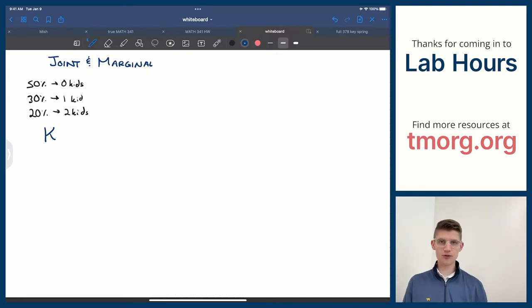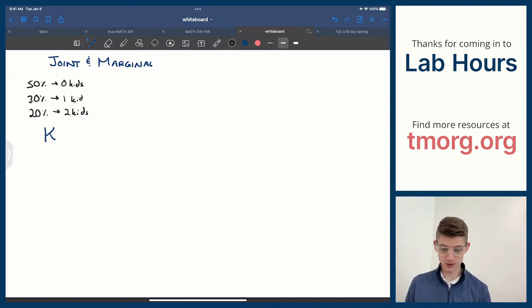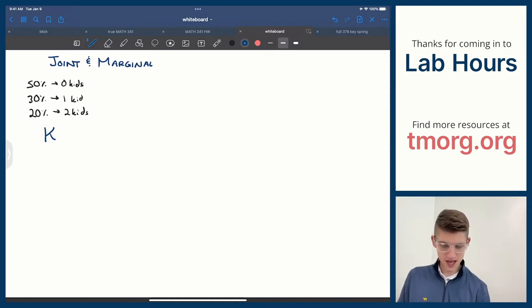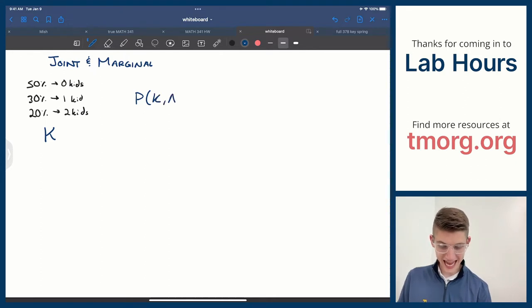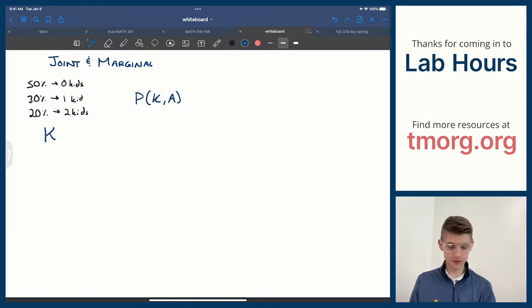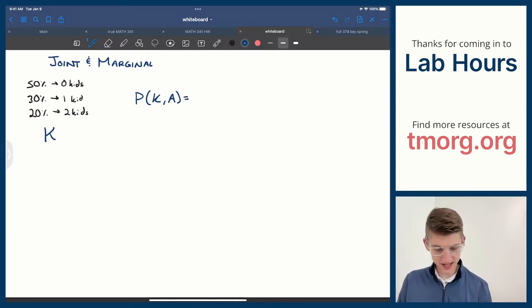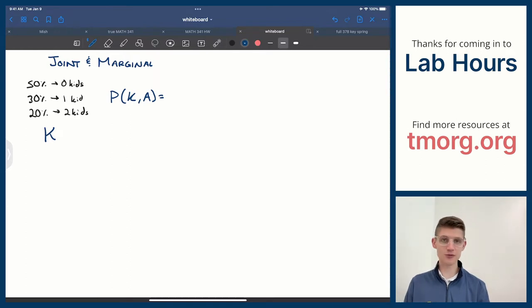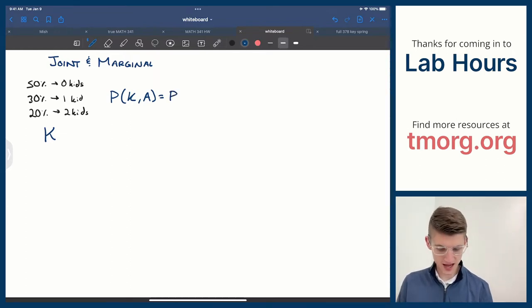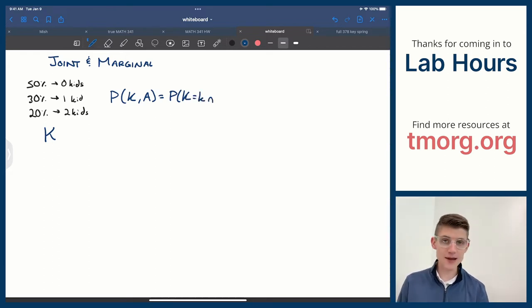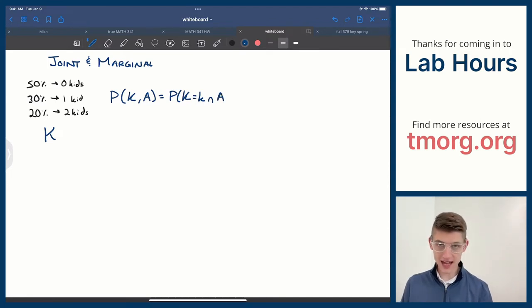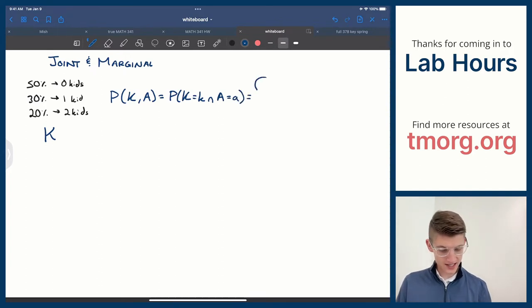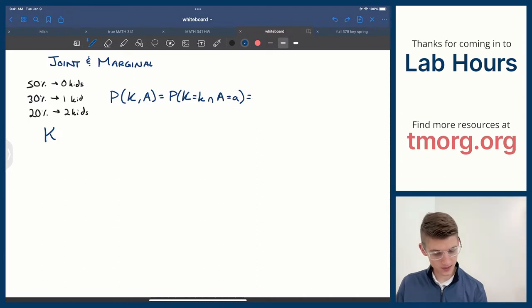But what if I also know stuff about the adults in the households on my island? Let's say the probability of K — the number of kids — and A — the number of adults in a household, which goes from 1 to 2. In specific mathematical notation, this would be the probability that the random variable K equals a specific value of k, at the same time or intersected with the random variable A, the number of adults, equals a specific number of adults.